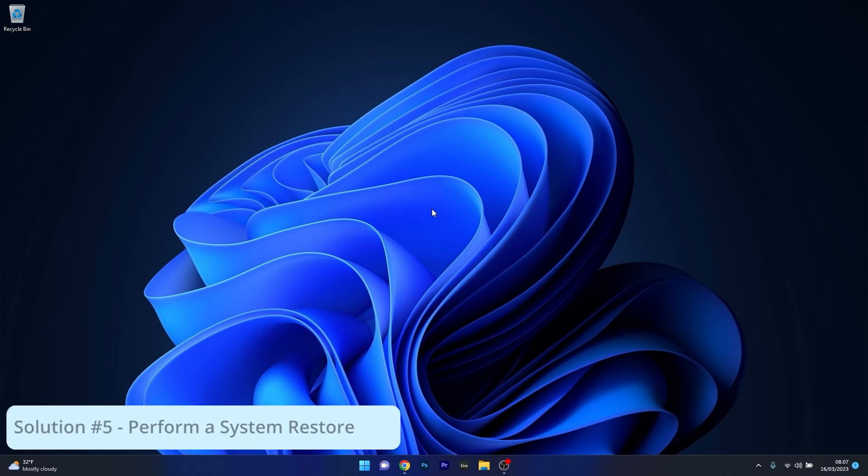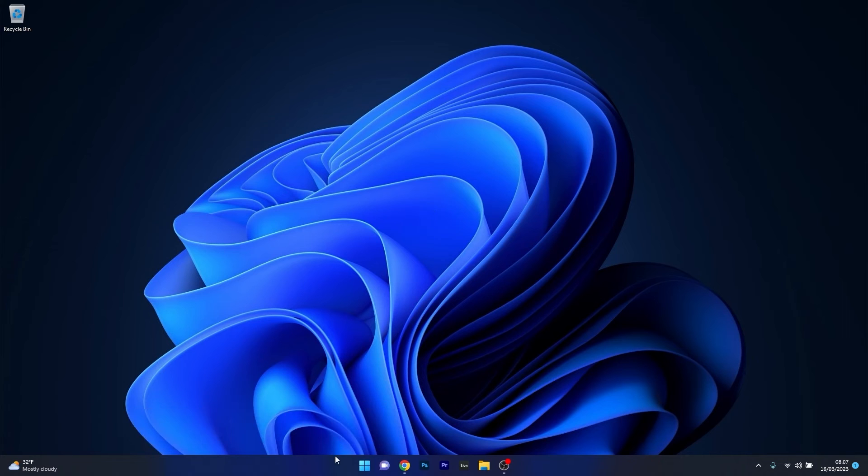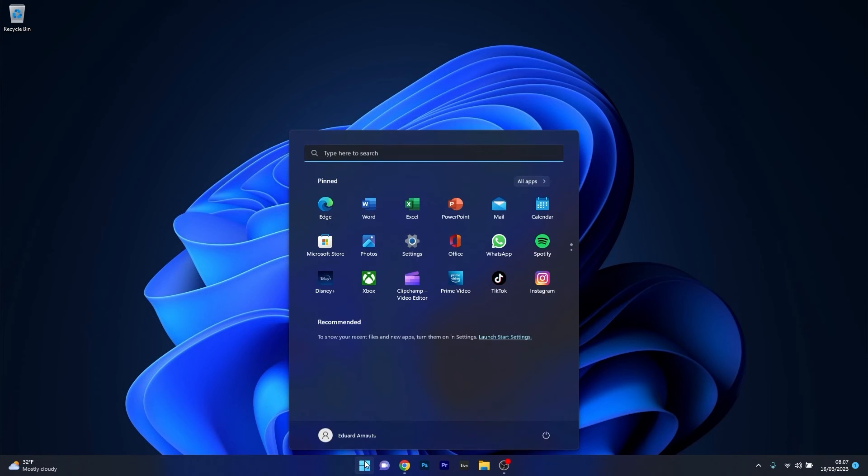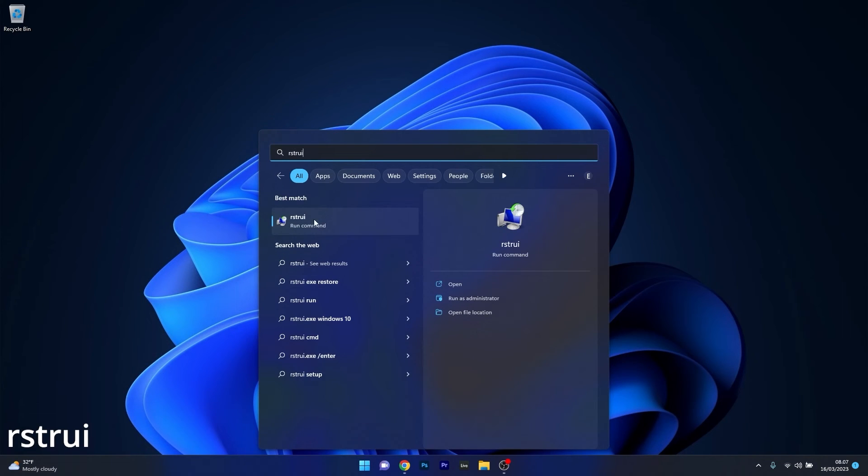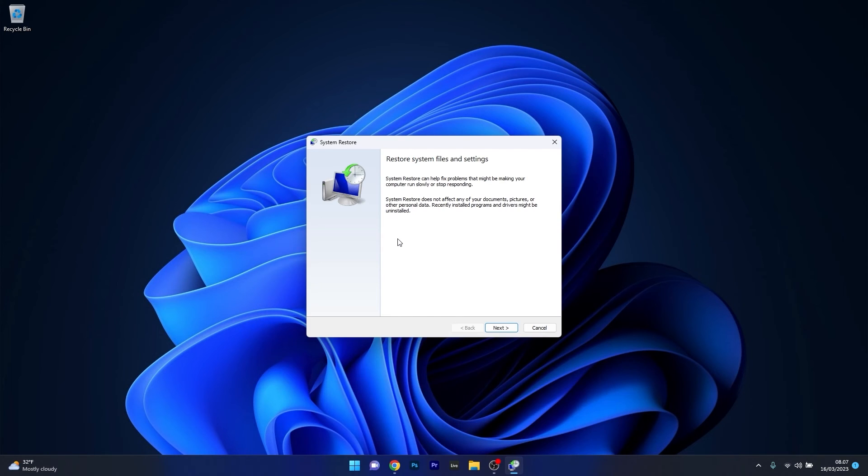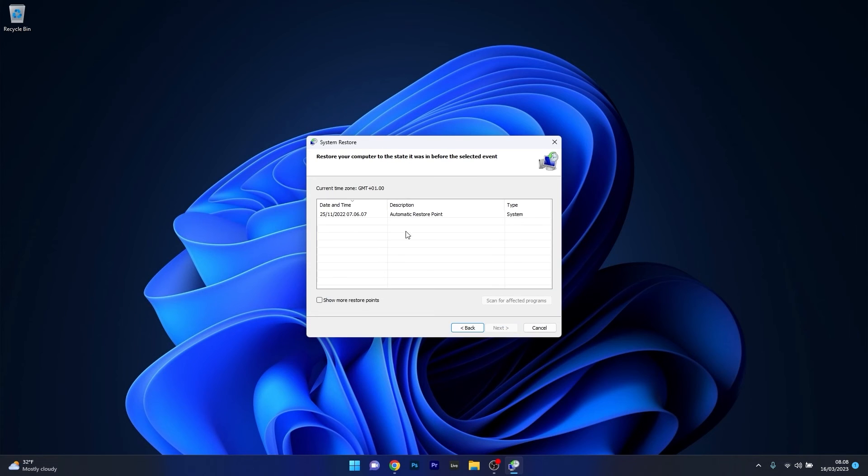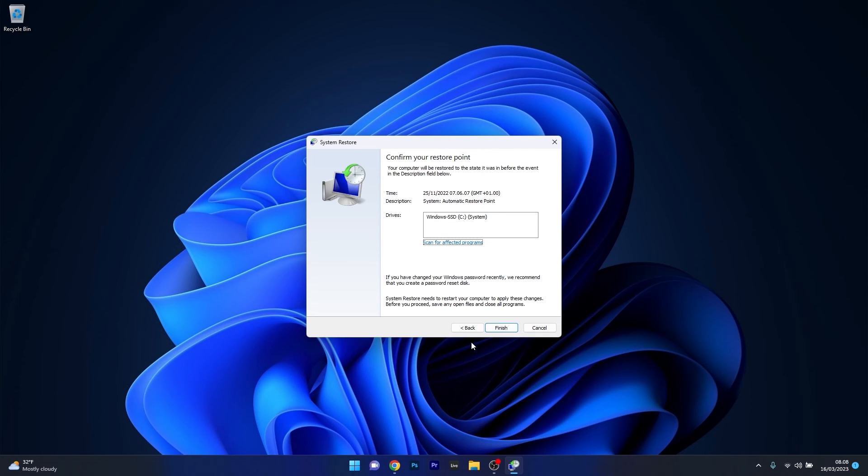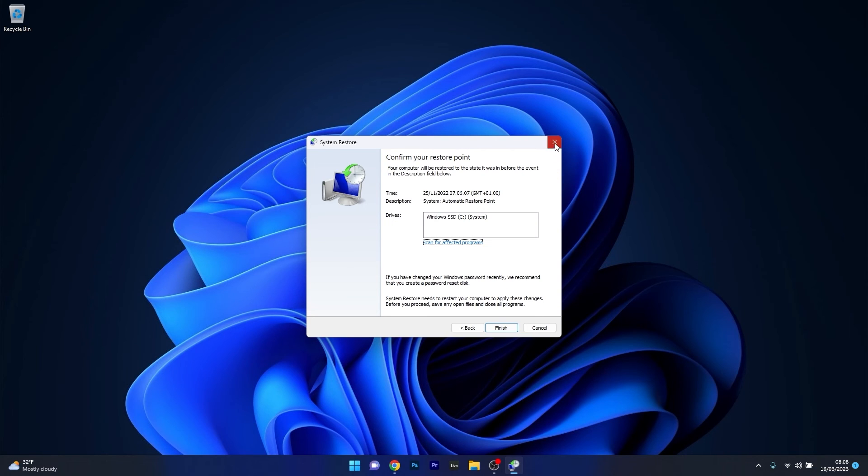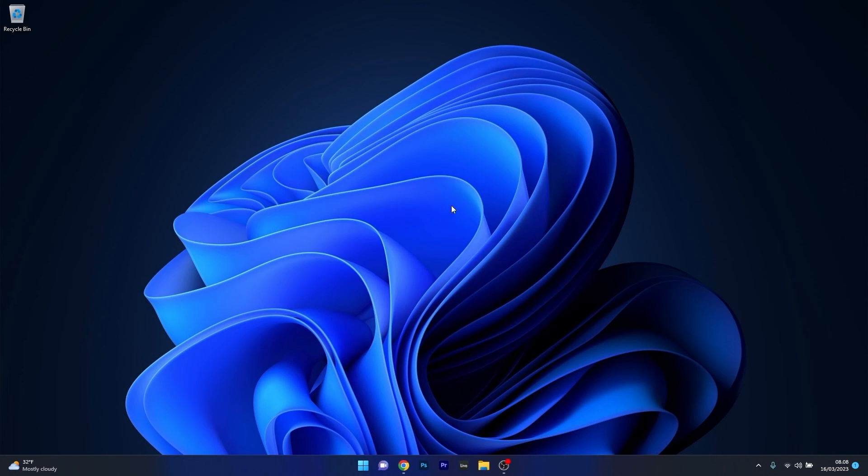Lastly, another useful solution is to perform a system restore. Press the Windows button, type in rstrui, and select it as a run command from the search result. In the system restore window, start this process by pressing the next button, then choose the earliest point in time before the problem occurred and click on next. Lastly, reconfirm by pressing the finish button. Wait until the restoration procedure is finished, restart your computer, and once again check if the problem still persists.